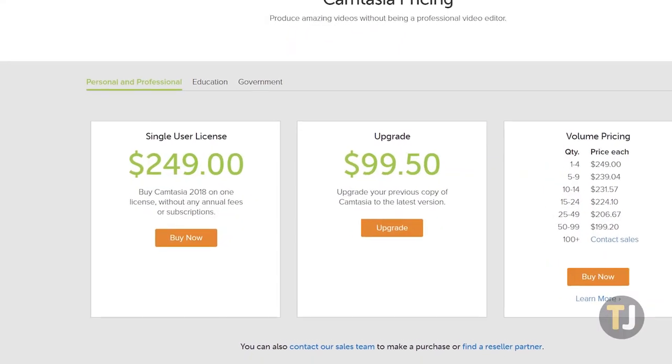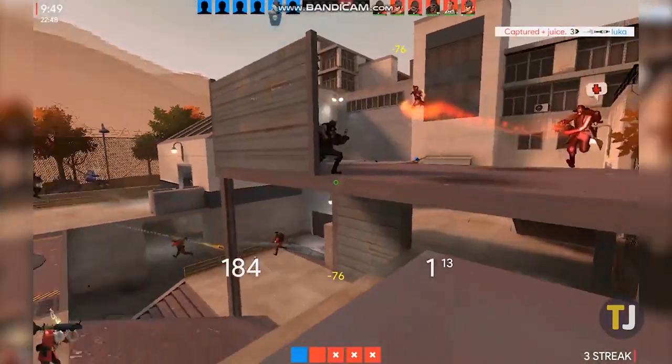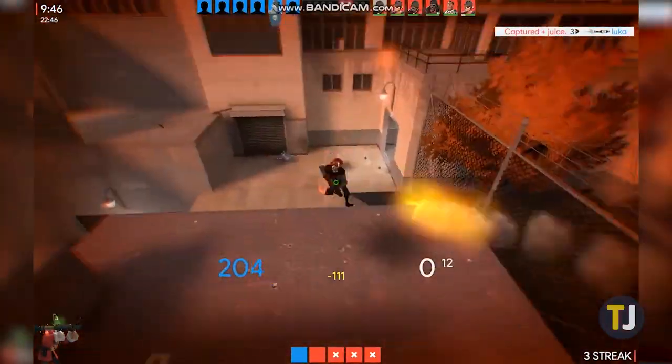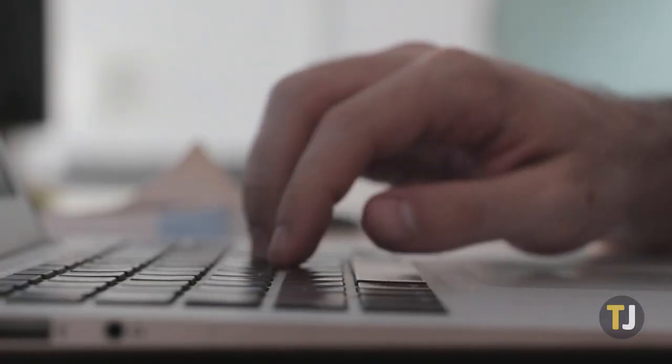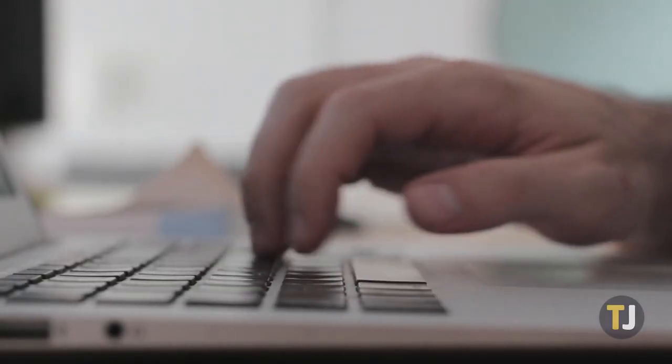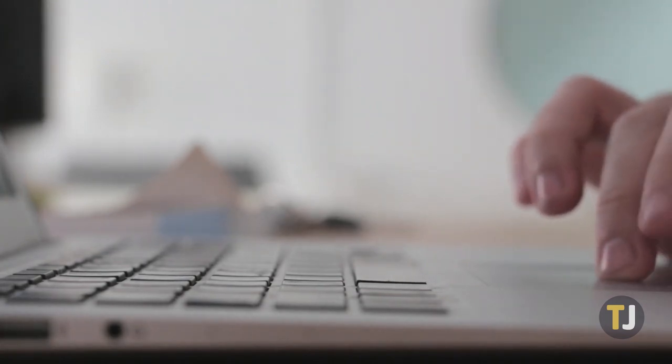Early screen recorders in the 2000s were either costly or recorded at a low quality, but in 2018, there's no shortage of excellent screen recorders. Let's take a look at the best way to record your display.